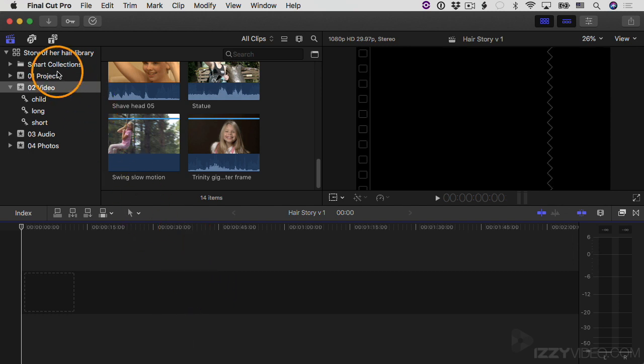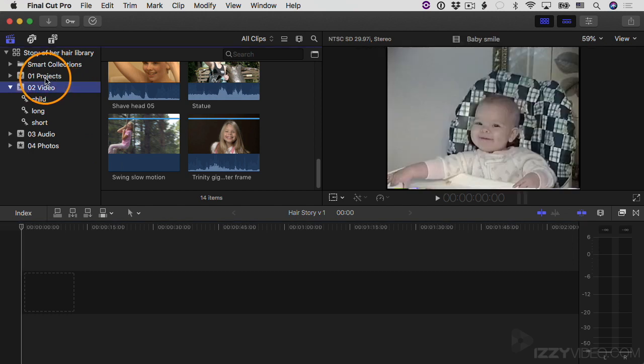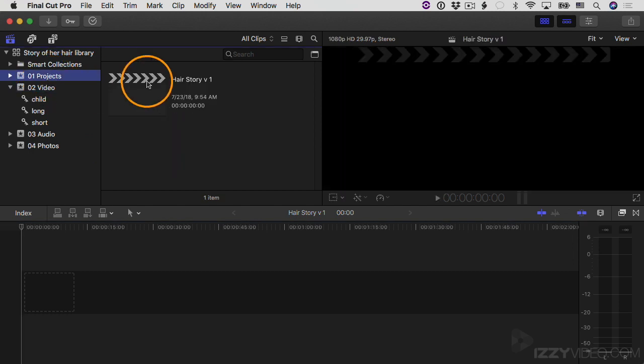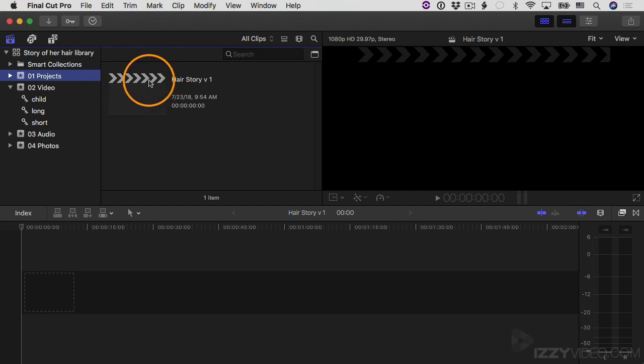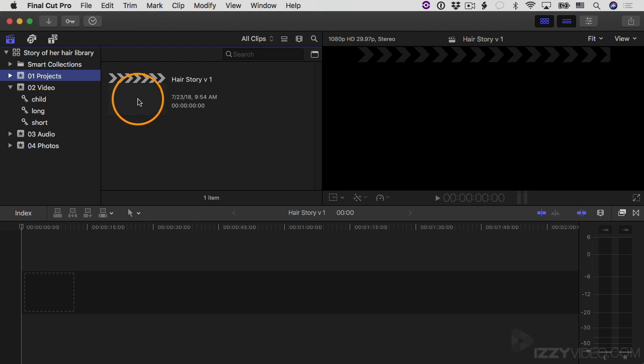I also want to show you: if I go to my Projects event, you can see here it is. This is the project Hair Story Version One. And you can always tell when something's a project because it has this kind of clapboard overlay on top of the thumbnail. Now it's an empty thumbnail because it's an empty project, but this is what it looks like.